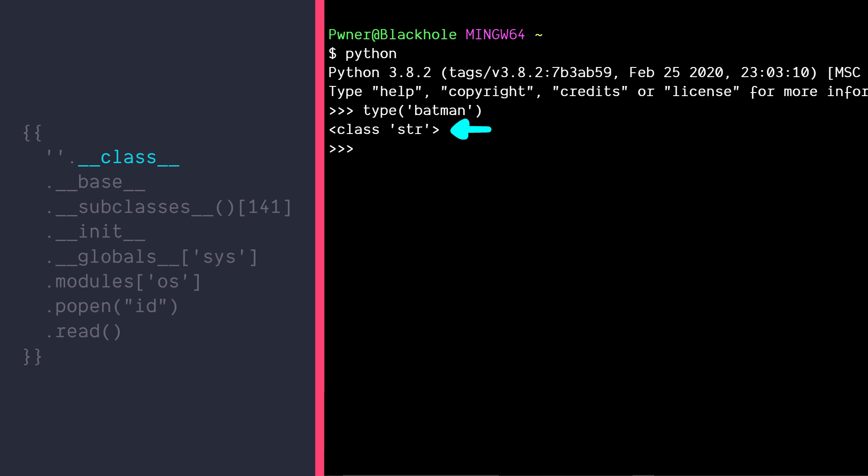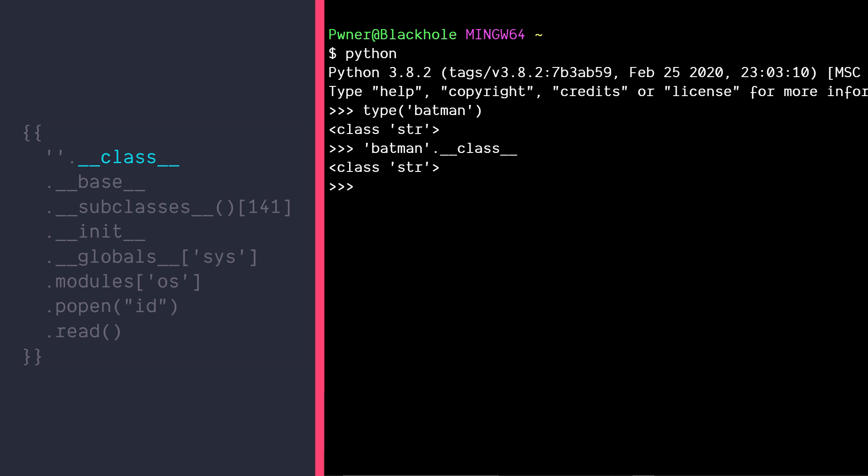If strings are objects, then it should have a class and we should be able to get that by checking the property __class__ on any string you want. We can also get a hold of its base class by doing __base__ property. Now we're getting closer.